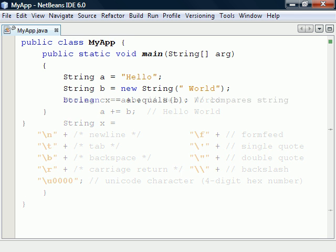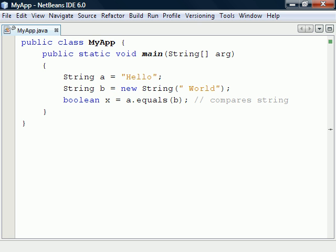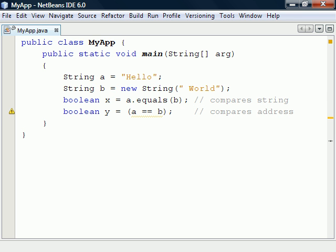The way to compare two strings is using the equal method of the string class. If we were to use the equality operator instead, it would only compare the memory addresses.